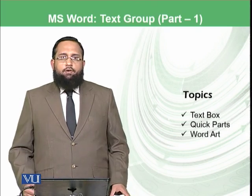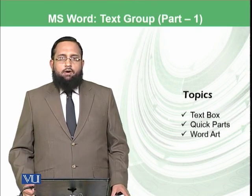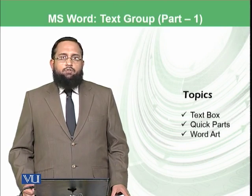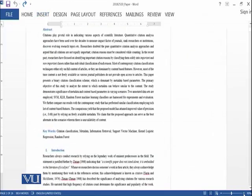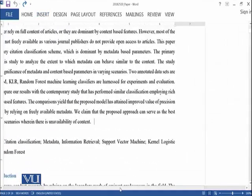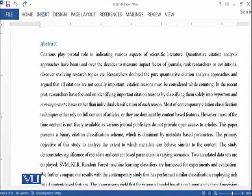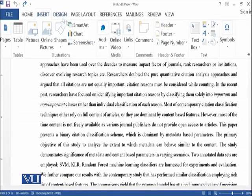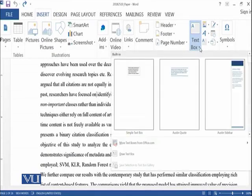Today we will talk about Text Box, Quick Parts, and WordArt. So let's start the practical. We have opened the same document we were working on, so let's go into the Insert ribbon and look at Text Box.